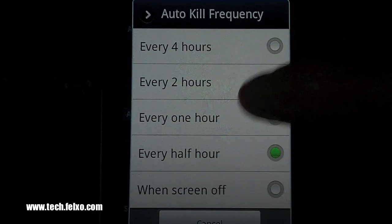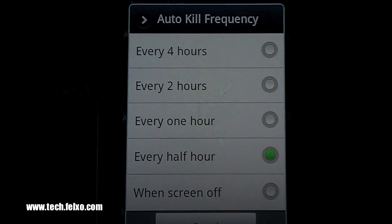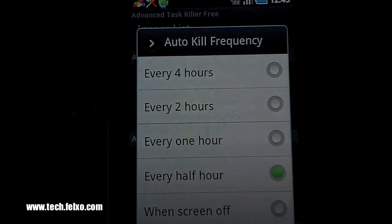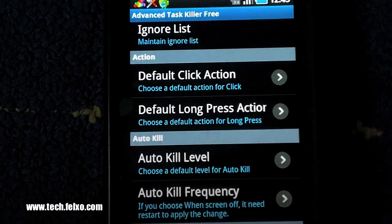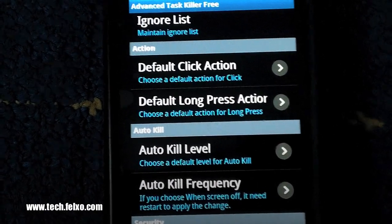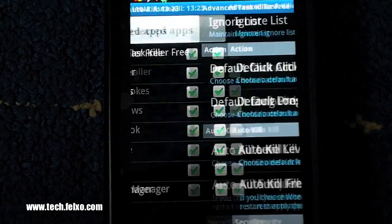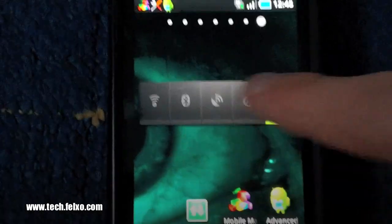This will mean that your applications will get killed every half an hour, but not the applications you're using at the time. This is a big way to save a lot of battery life on your phone.